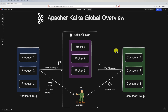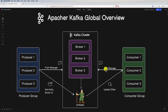Let's look at the key components of Kafka. First, we have producers — applications that publish messages to a Kafka topic. On the other side, we have consumers — applications that subscribe to a topic and process the published messages. Then we have brokers: a Kafka broker forms the core of the Kafka cluster, storing and managing streams of records.